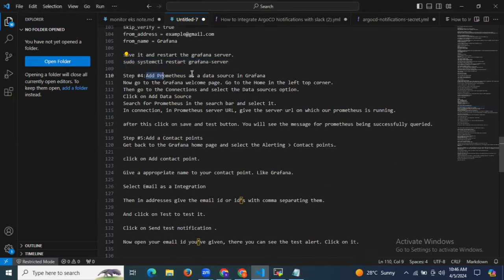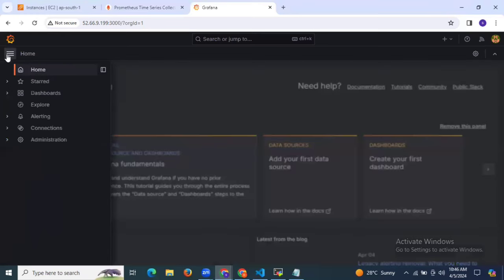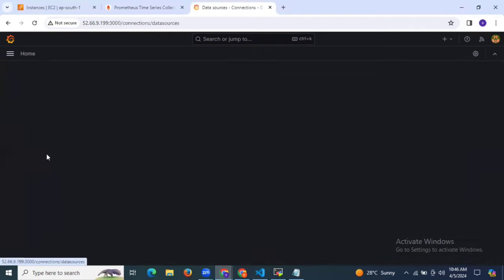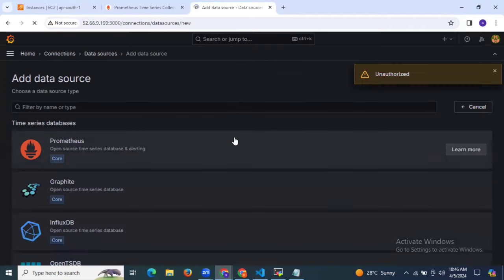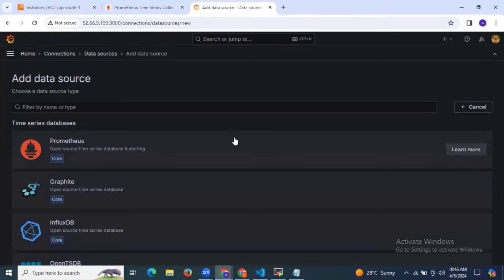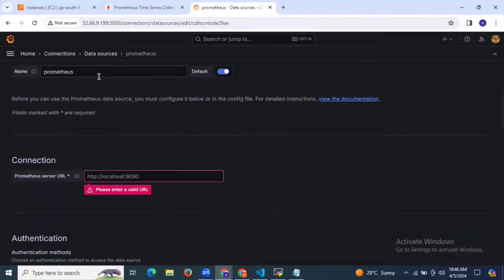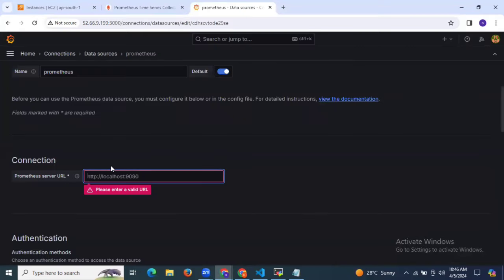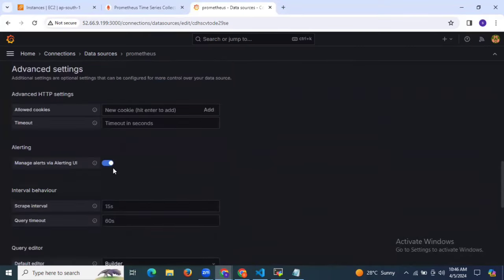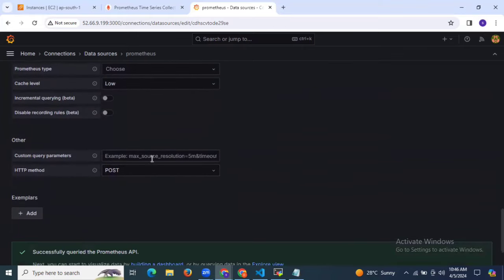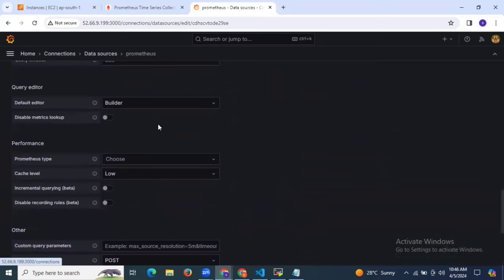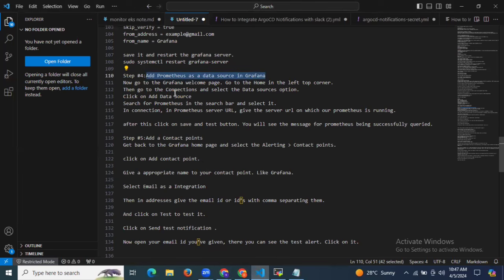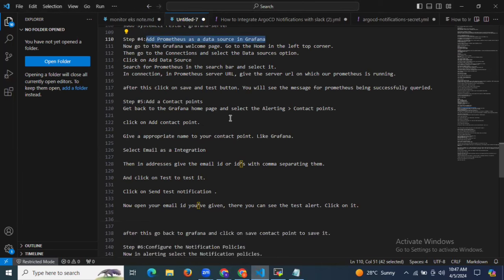The next step is to add Prometheus as a data source in Grafana. Go to the Grafana home page, click on Add Data Source, select Prometheus. Enter the name Prometheus and enter your Prometheus URL. Scroll down, keep as it is, and click on Save and Test. Successfully queried the Prometheus API — done. Click on data source, Prometheus, and the server URL test button.